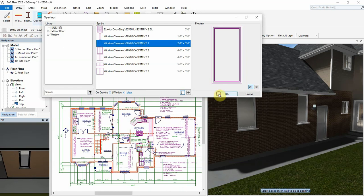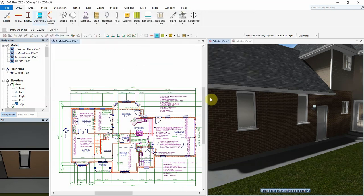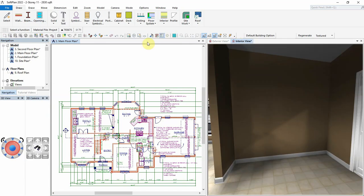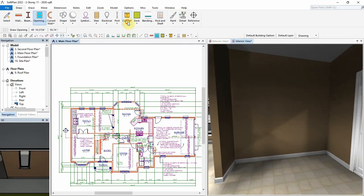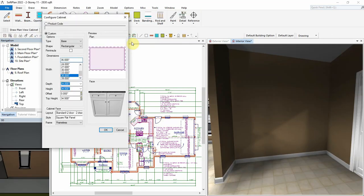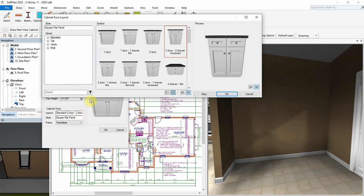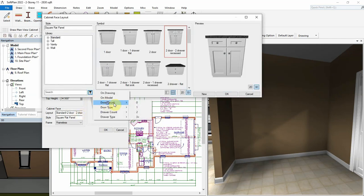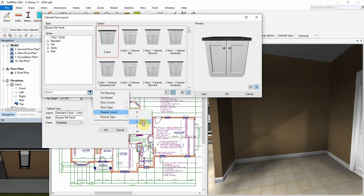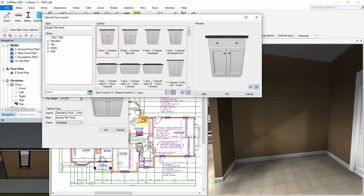This new filter option is also now used when searching for cabinets. If a specific cabinet face layout is needed, we can select and use the filters to locate, for example, door counts of 2 and a drawer count of also 2.